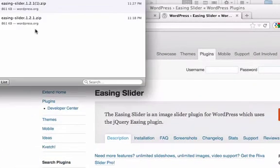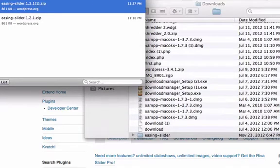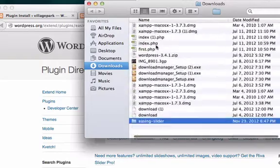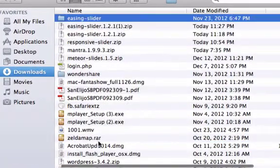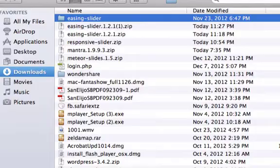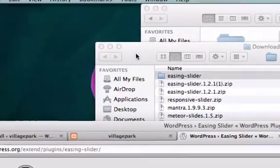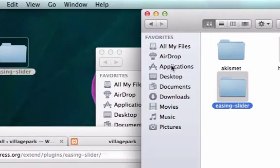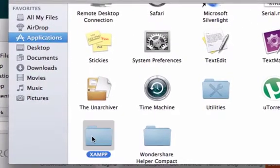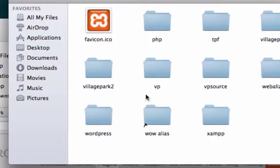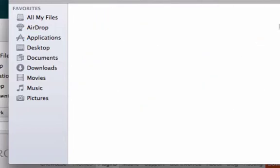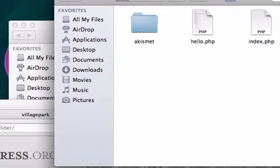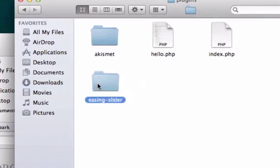Save the file. Let's click on it, open it up, and find it in our downloads — sometimes it goes to the bottom, sometimes to the top; it went to the top this time. I'm going to grab the Easing Slider folder and go back to my WordPress folder: XAMPP > htdocs > village-park > wp-content > plugins, and drop it right in there.